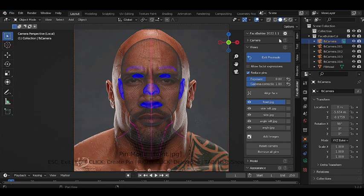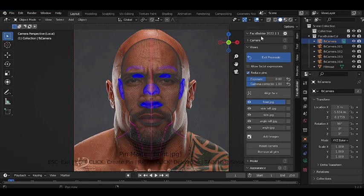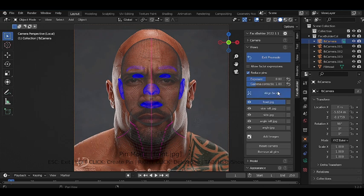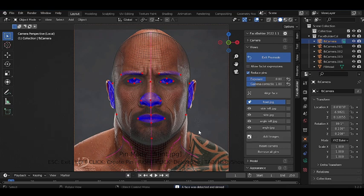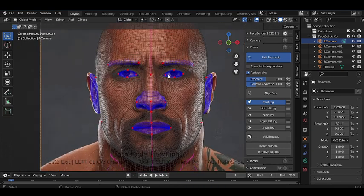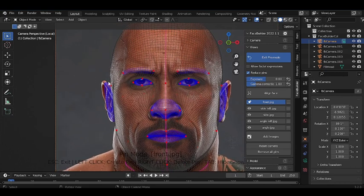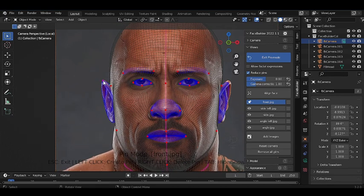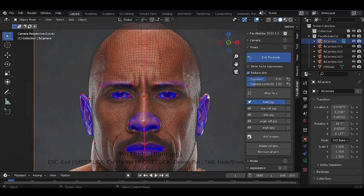We jump into the edit mode of this FaceBuilder add-on, so we have to align the face. This is a new update in the FaceBuilder add-on — the Align Face feature — so press on it. Our head is automatically aligned with the image. We may have to do some edits manually, but that's not a problem.